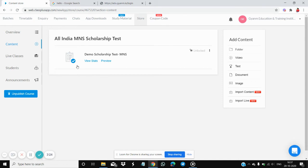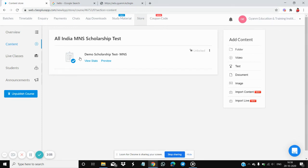By clicking on Content, you will see the demo scholarship test. This is a demo video, so the test shown is a demo. On 23rd October from 9 AM to 9 PM, you will get the actual All India MNS Scholarship Test here instead of this demo. Just click on the test to proceed.